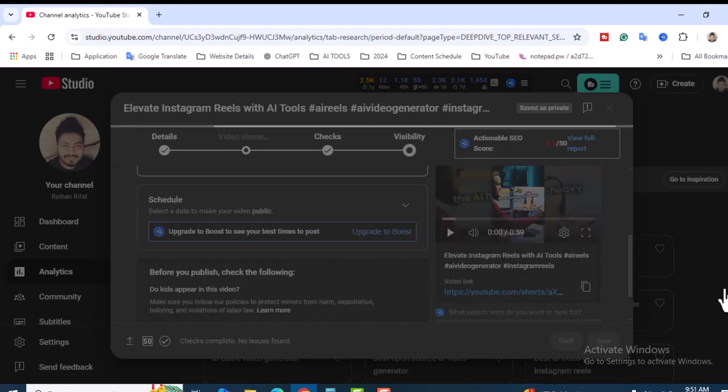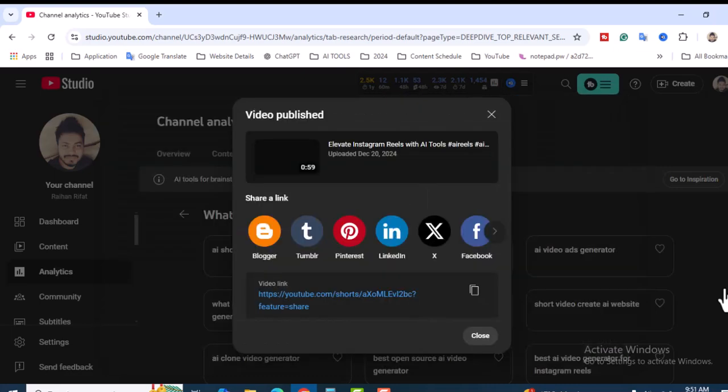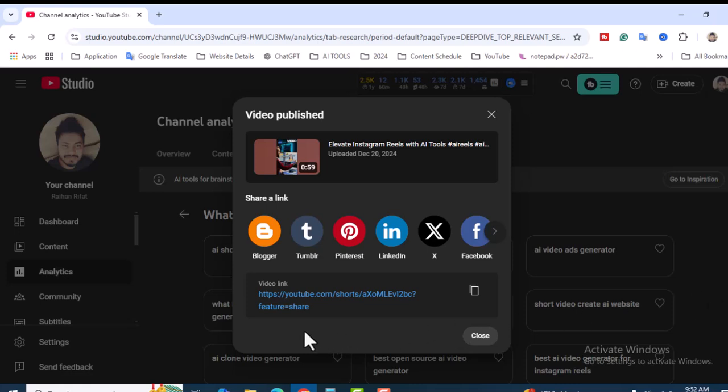Whenever you want, you can just publish. This is how you can generate AI video using your YouTube analytics dashboard Trends section, then create the video with VEED.io, and finally upload to your YouTube channel. I'm just signing out and I will come back with another new video tutorial. Have a good day.